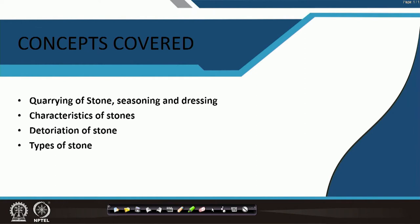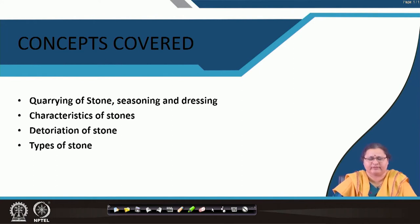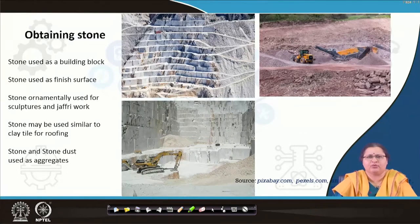What is the basic difference between clay products and stone? Stone is naturally available, whereas clay products we had to prepare by the process of burning, as we had already covered. Unlike brick, tile, terracotta or any other product made from clay, we have to look into how we can get stone from the mines.